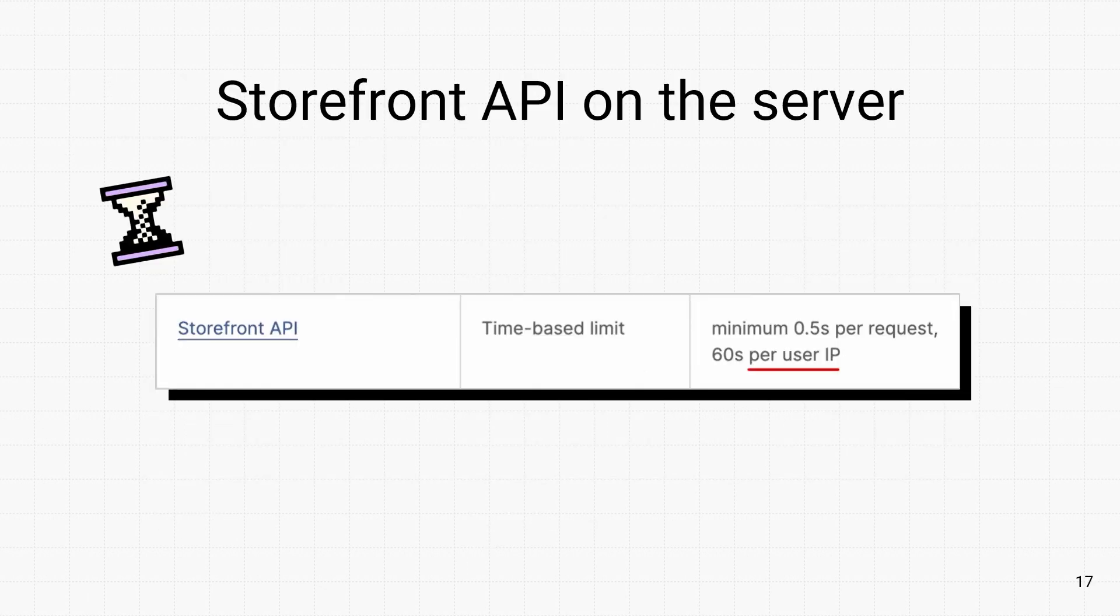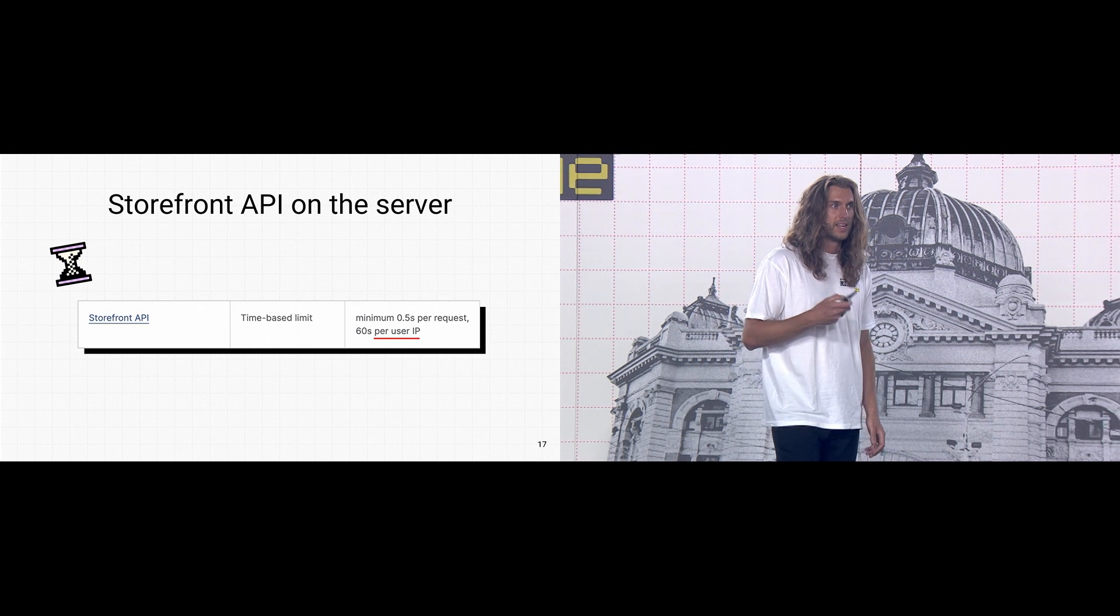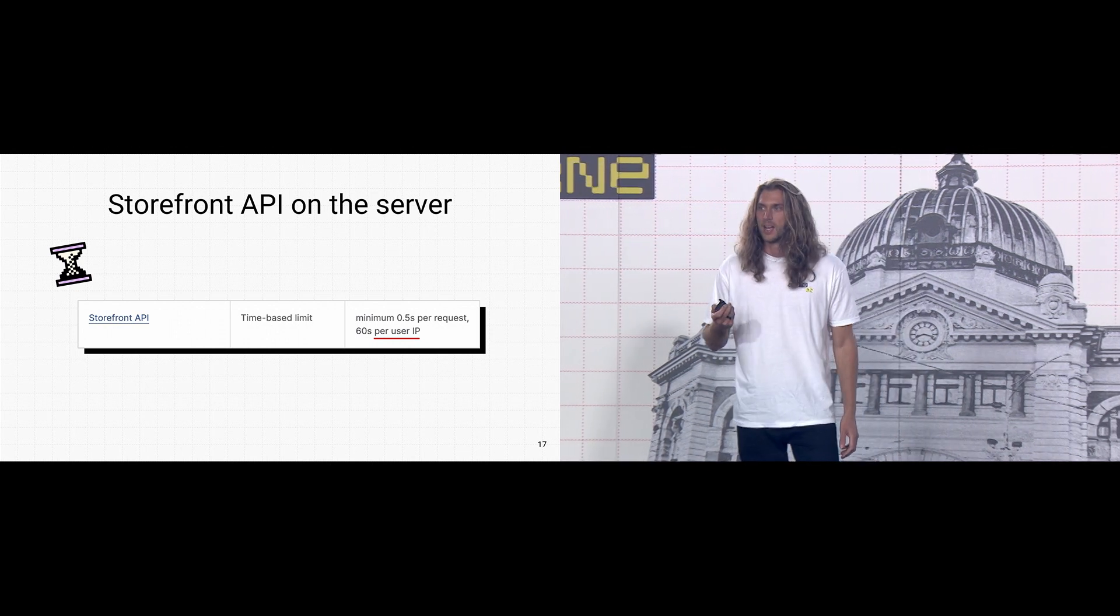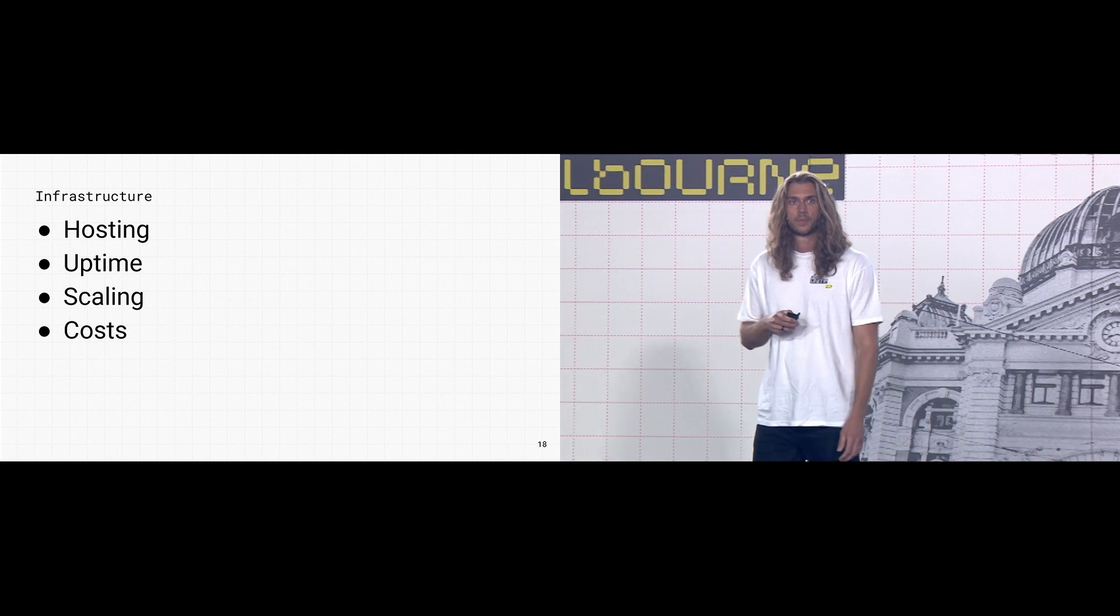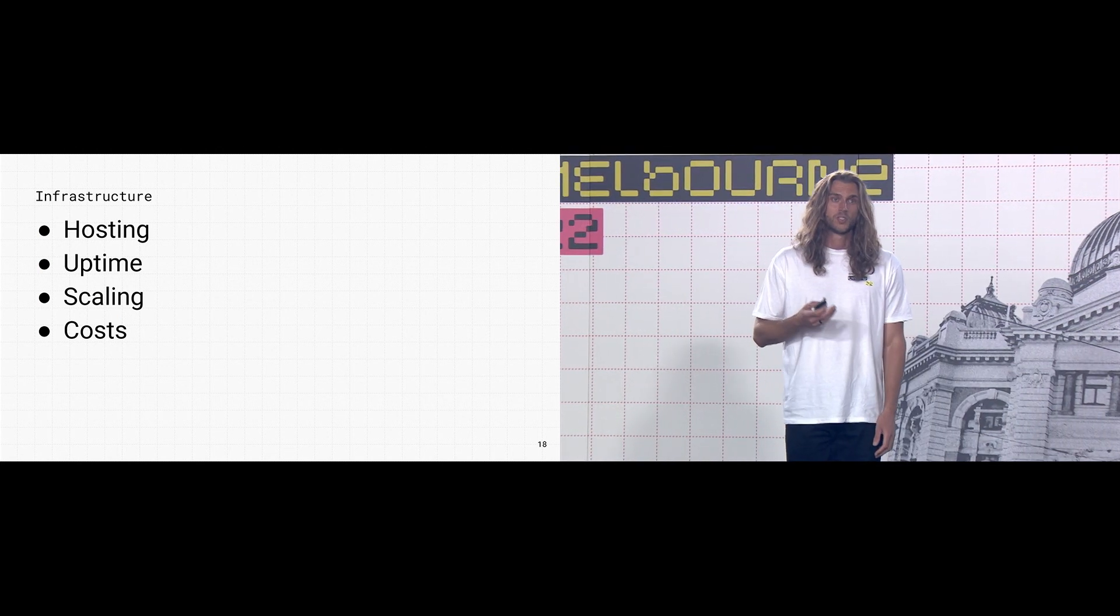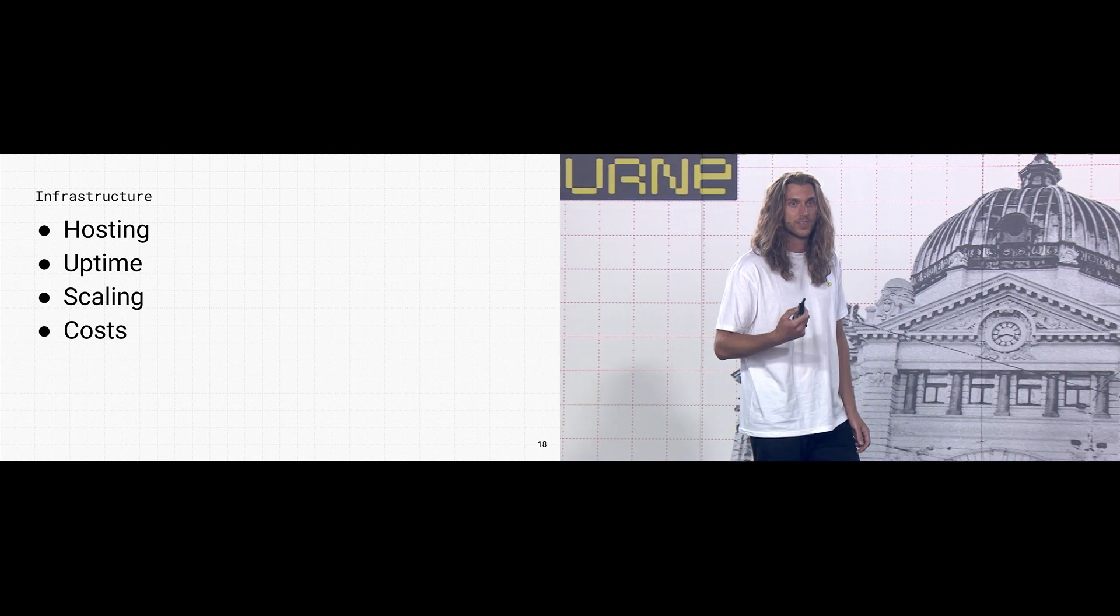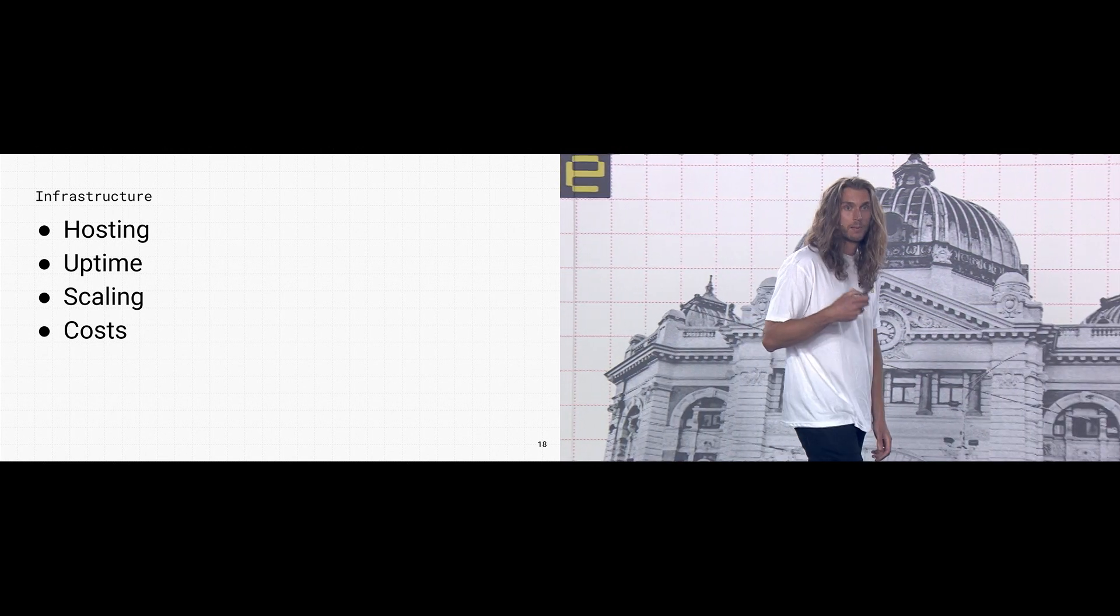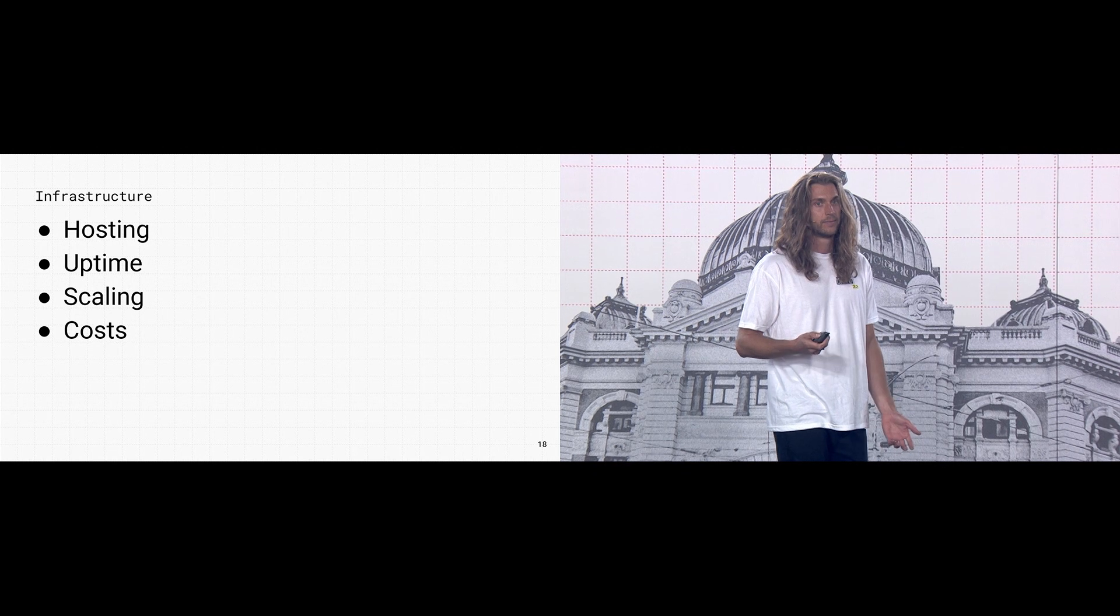To add to this complexity, the storefront API was originally designed to be used on the client side and it scales per IP. So using it on the server could lead to throttling. If you're fetching fresh data with each new visitor, it's only a matter of time until you're going to hit API limits. And on top of this, when a merchant would go headless, they'd give up Shopify's battle-tested infrastructure. They'd become responsible for uptime, scaling, and security.